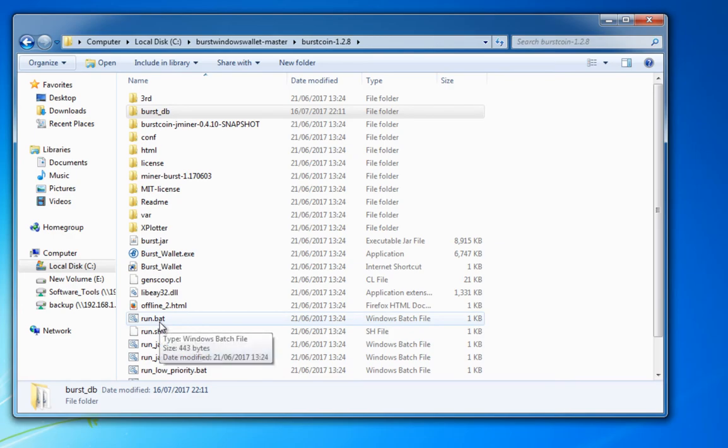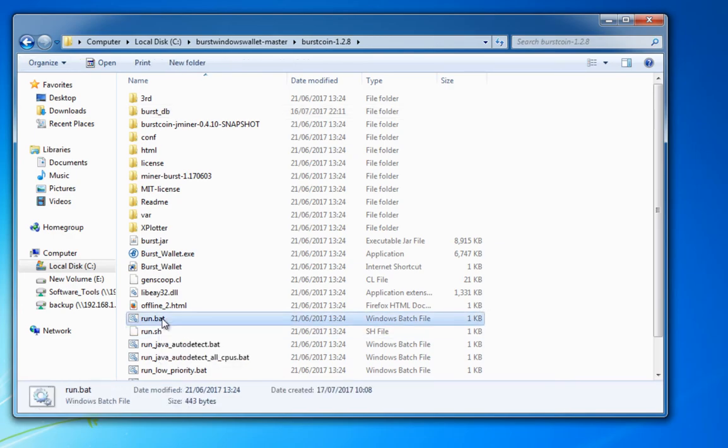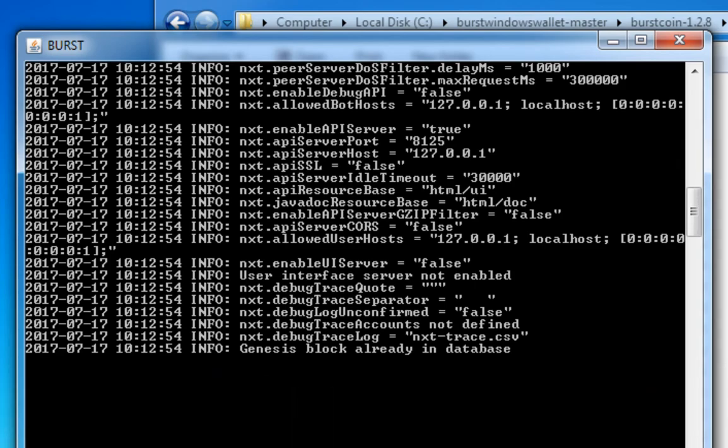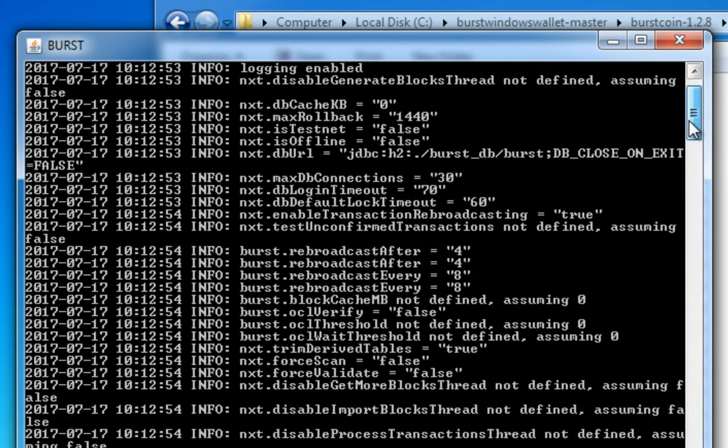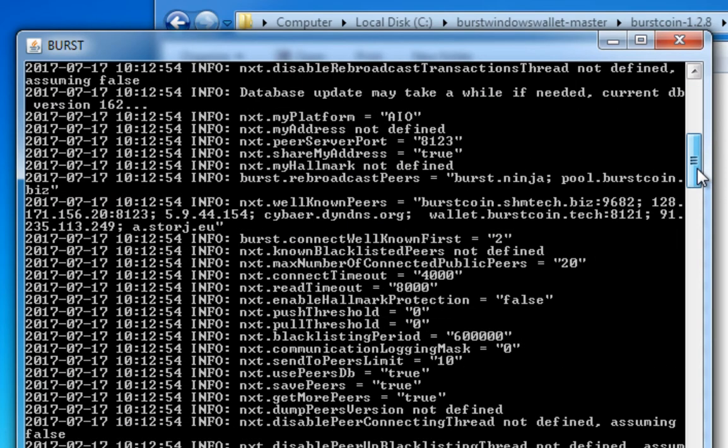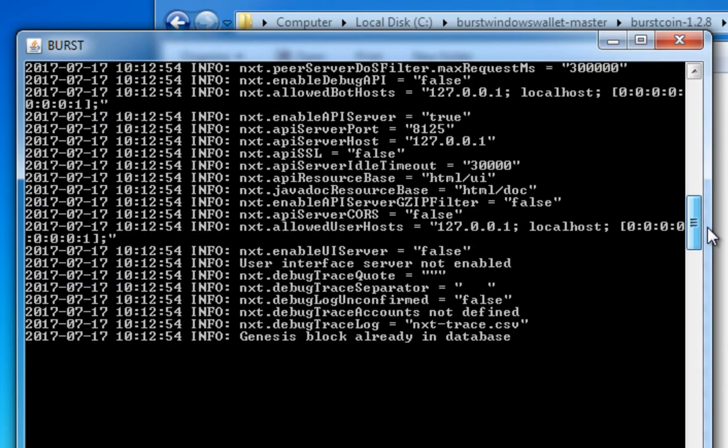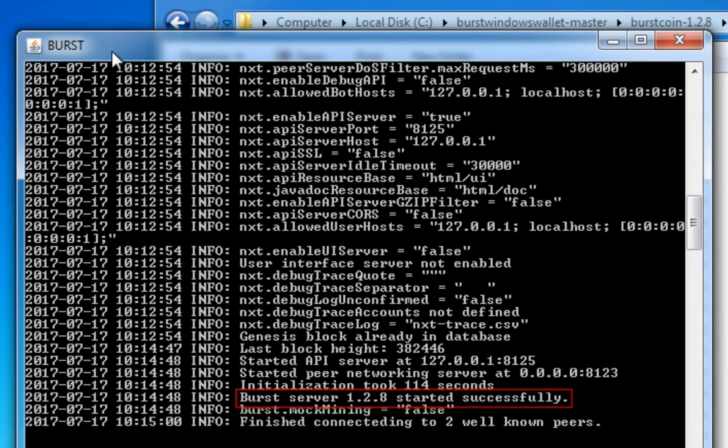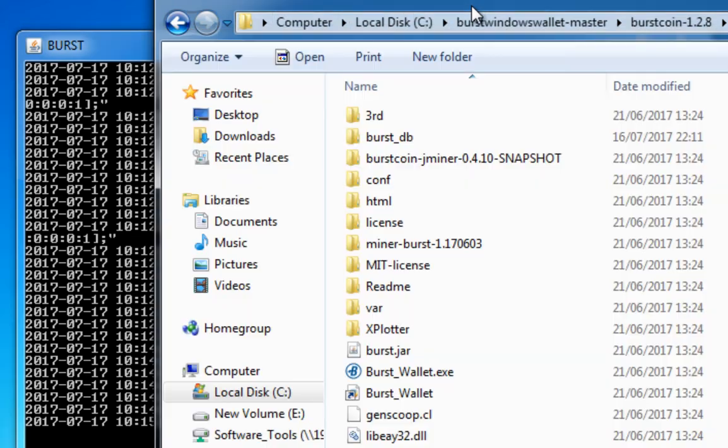So there's the run.bat. I'm going to run this now by double clicking and there you can see it's gone through its thing. Basically what it does to start with is it actually checks to see if we've got Java running. And there we see burst server 1.2.8 started successfully so in this instance it took a minute or two for it to get going. But once we see started successfully and well-known peers finished connecting we know that we're making good headway.